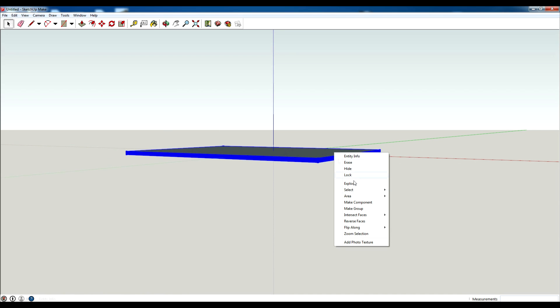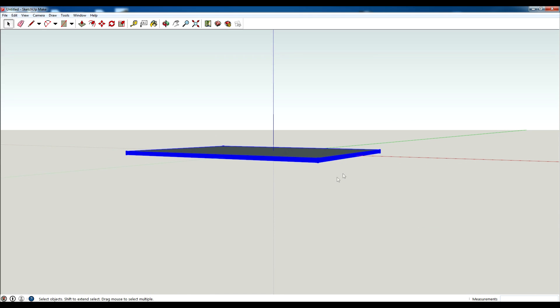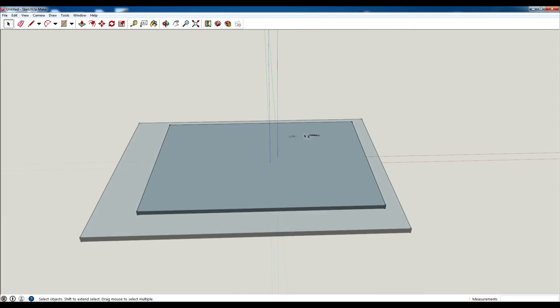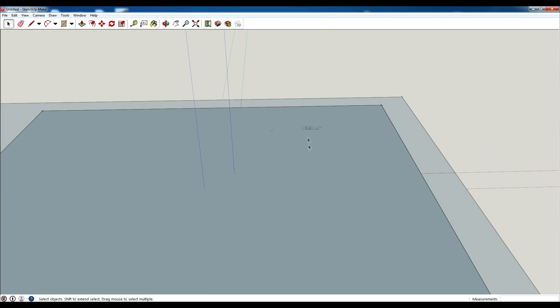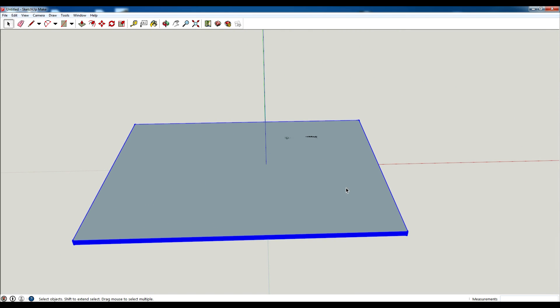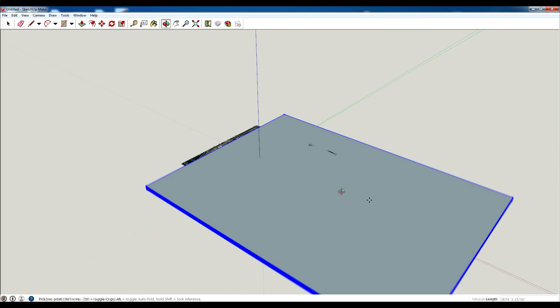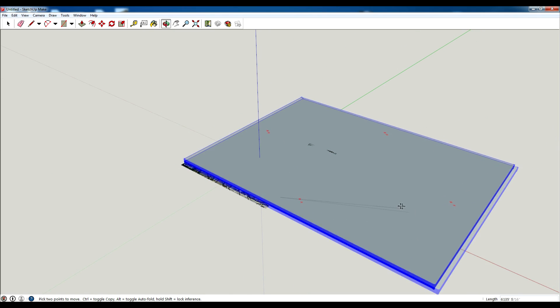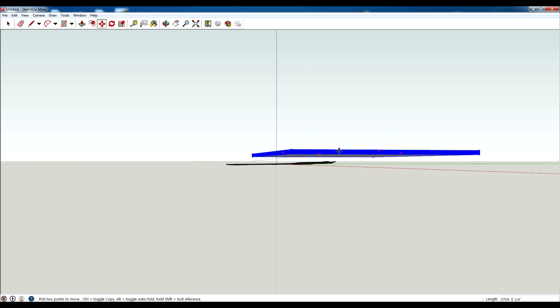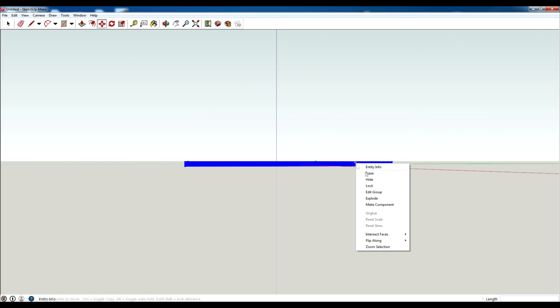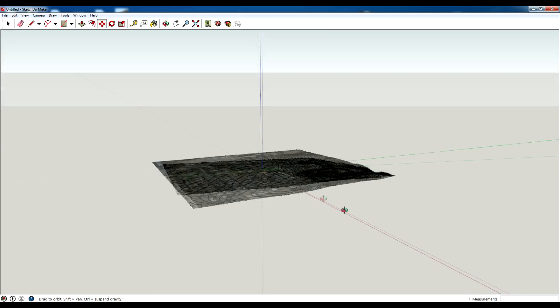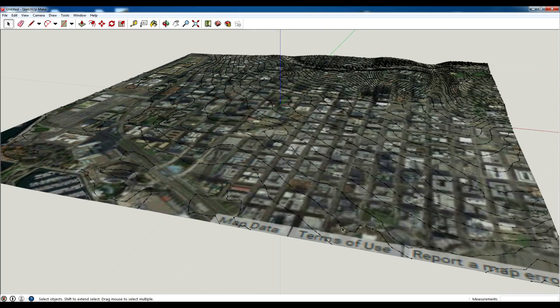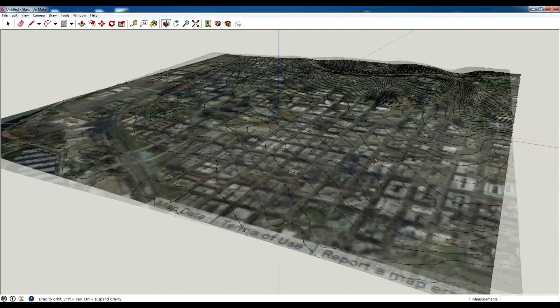Right click and I'm going to hit intersect faces with selection. This is going to take a little bit but basically what it's doing is it is cutting. I'm going to right click, hide this, and you can see now I have my topography generated.